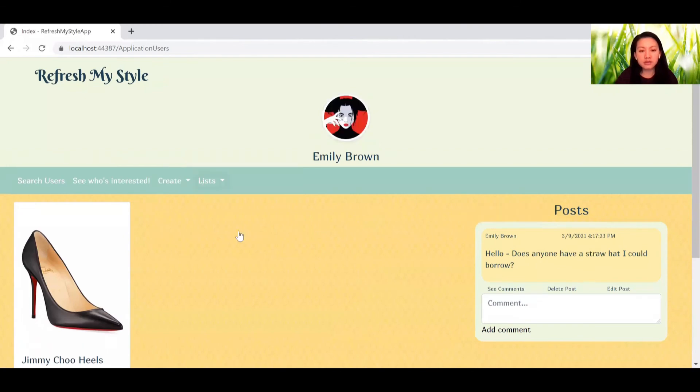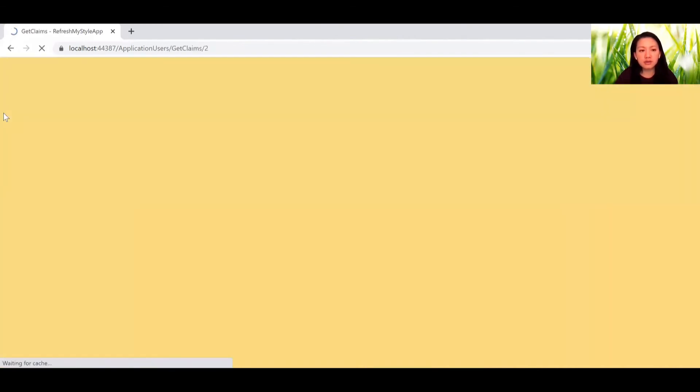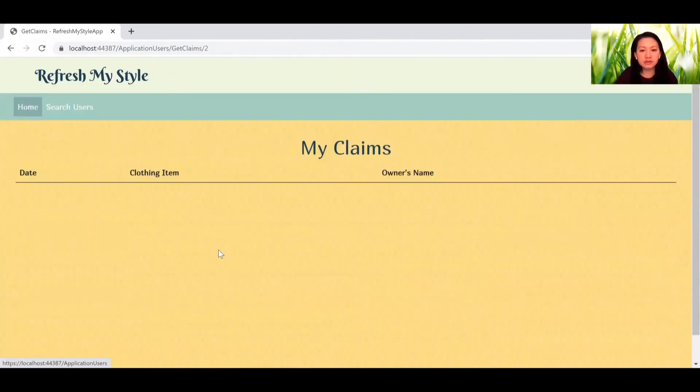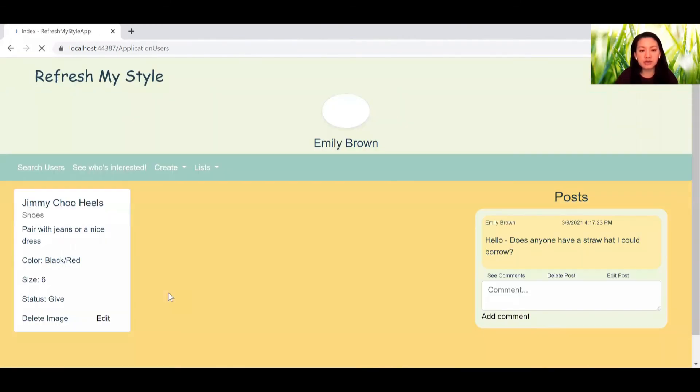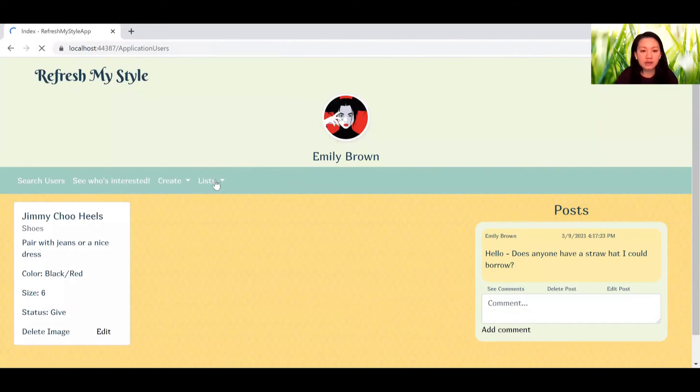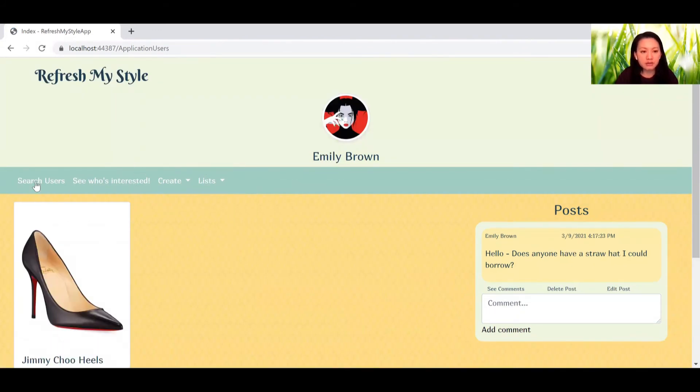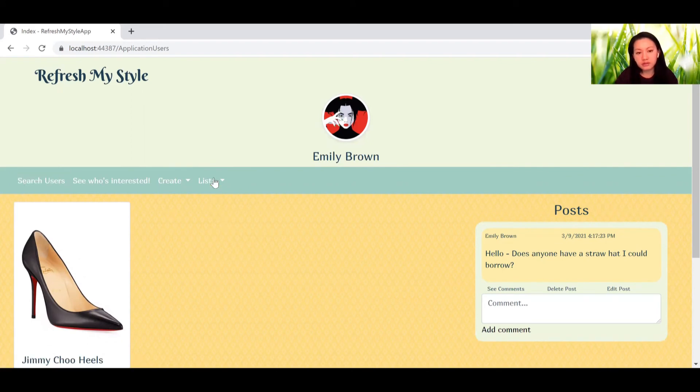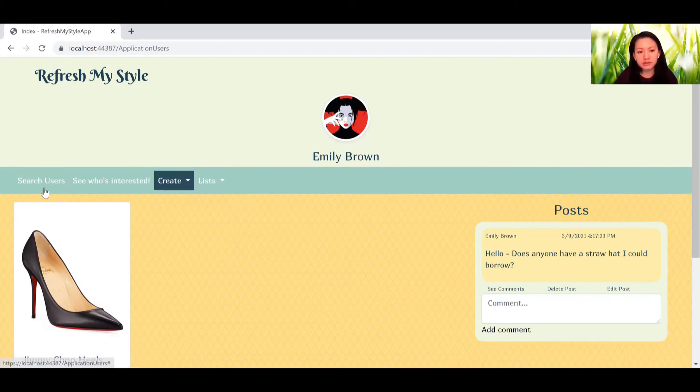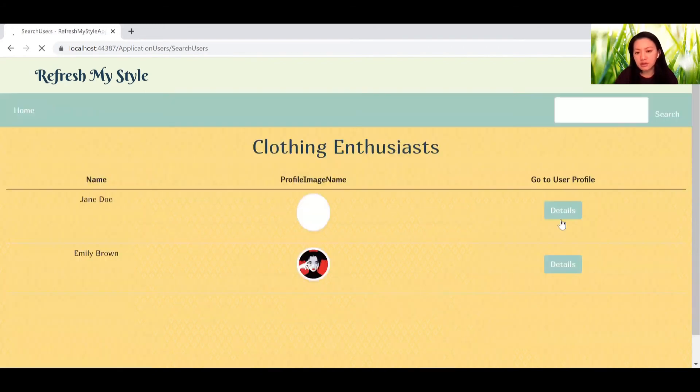Let me go to my claims. Obviously, she didn't have any claims right now, and then she didn't have any likes either.